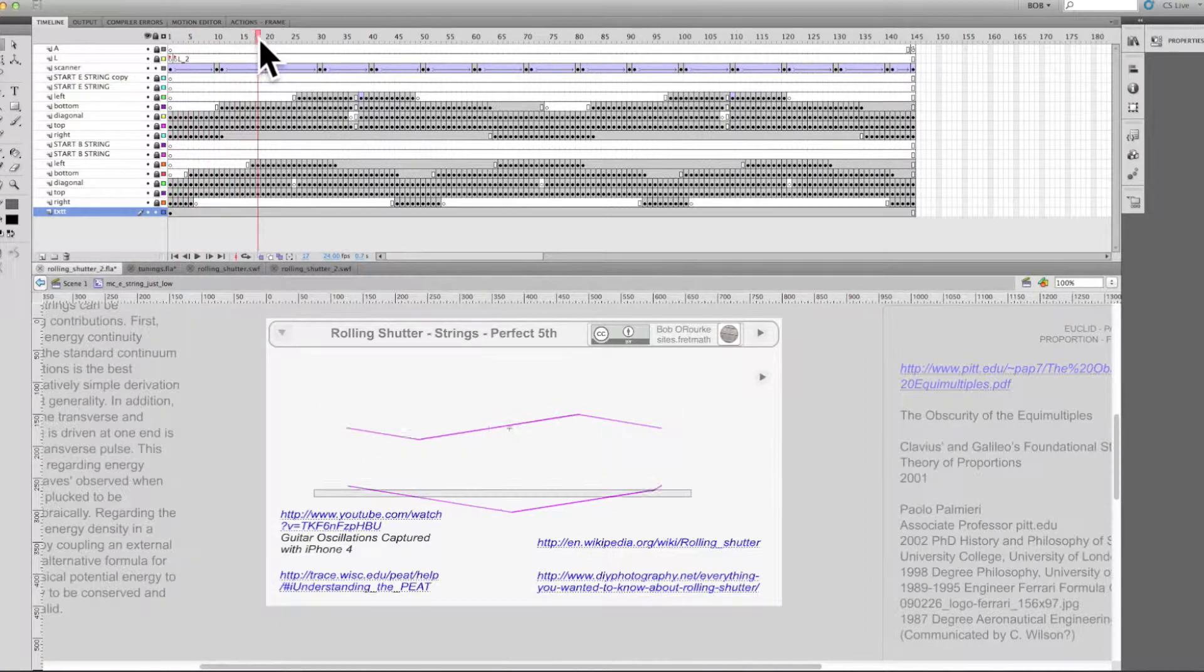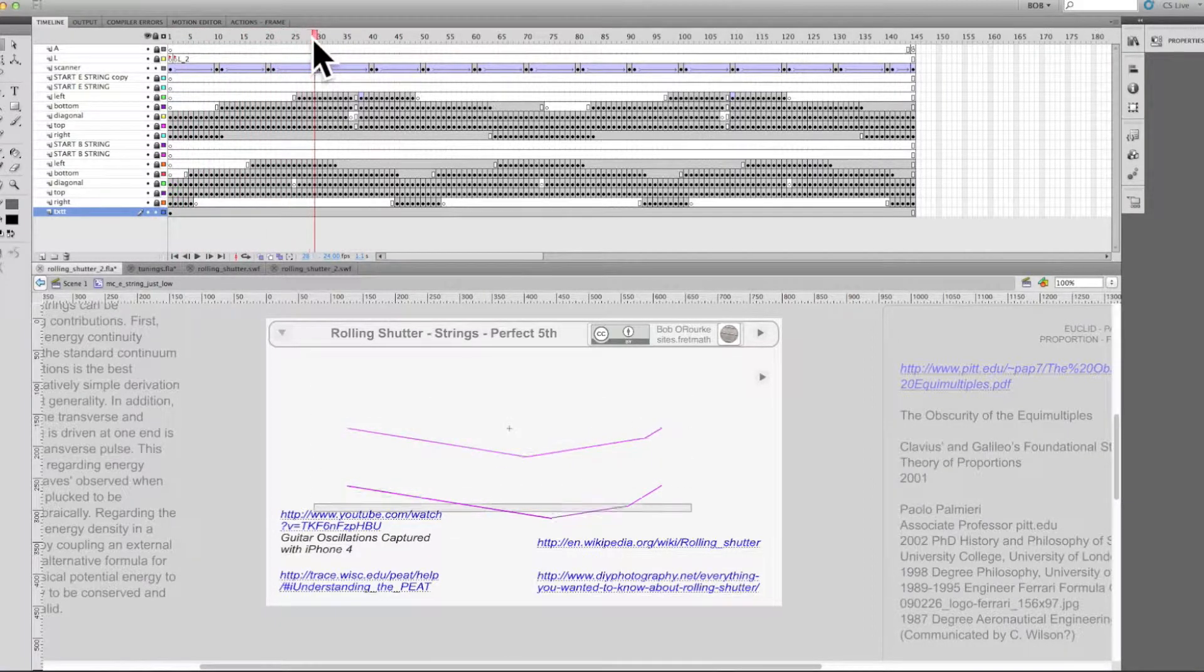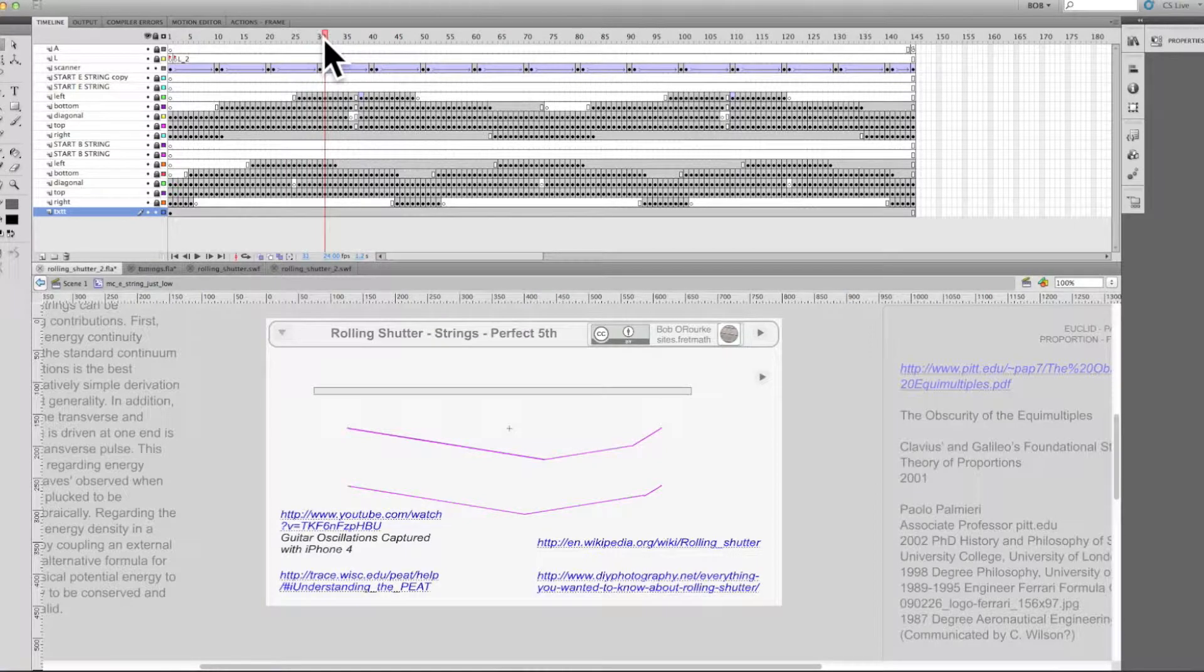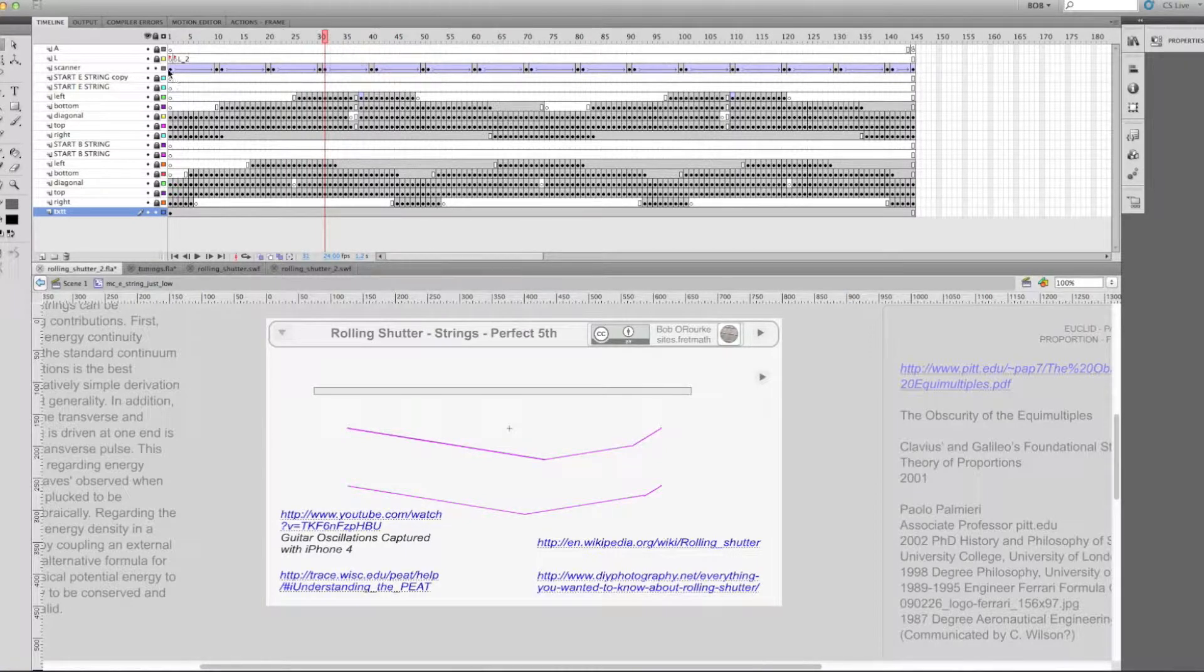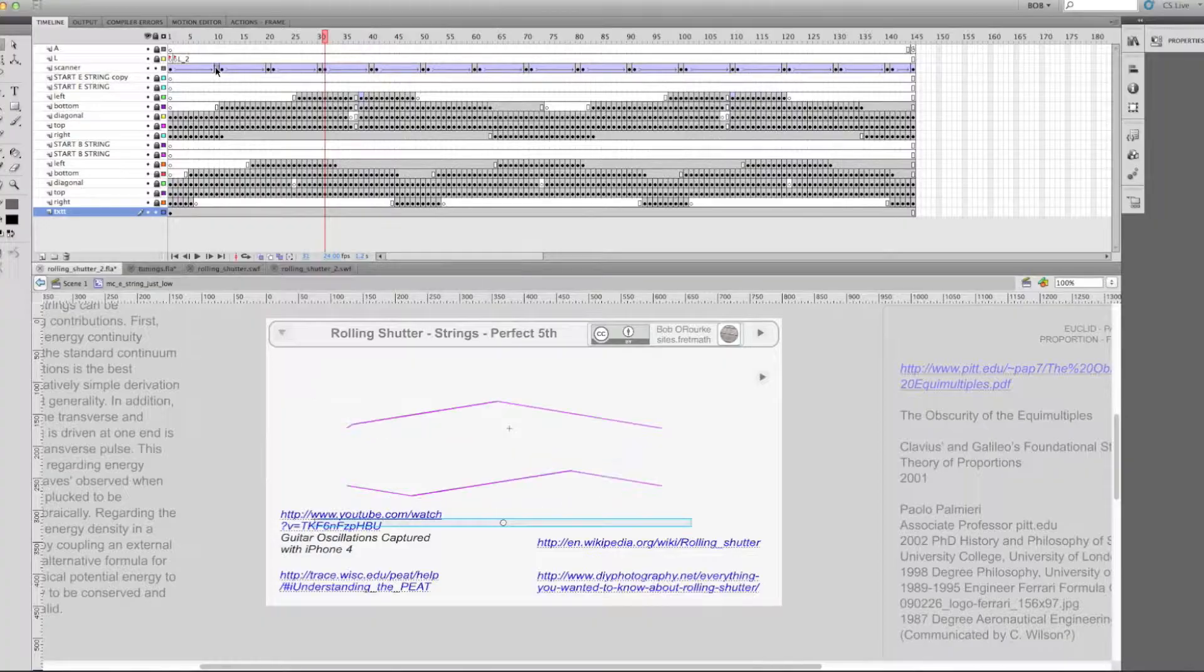Now this is the source file for the animation I was trying to create. It shows some rolling shutter links and a peat link which might help.